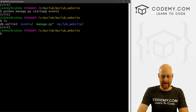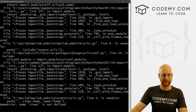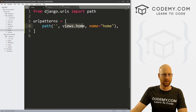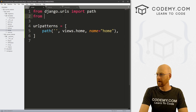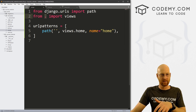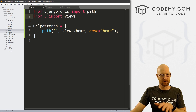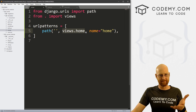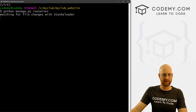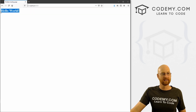Head back over to the terminal and run python manage.py runserver. Uh oh — 'name views is not defined'. We forgot one thing. In our events/urls.py file, we need to import the view. Add 'from . import views' — the period means from this directory, which is the events directory, import views. Save that, break out of the server, run it again, and no errors. Head back over to the website, hit reload, and — Hello World. We're good to go.